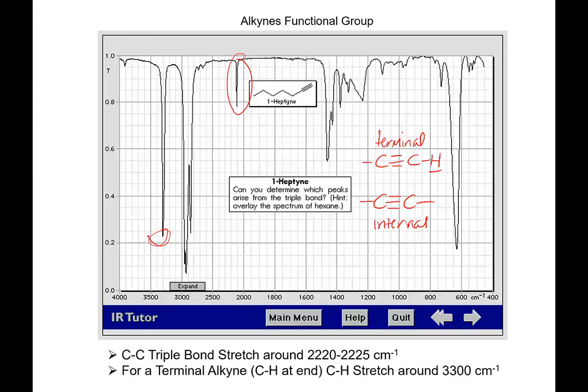We can look for the C≡C stretch or we can look for the C-H stretch. If I see the C≡C stretch with no C-H stretch, I've got an internal triple bond.